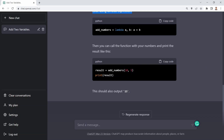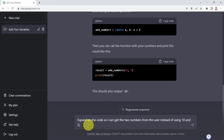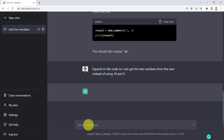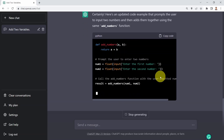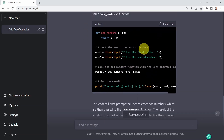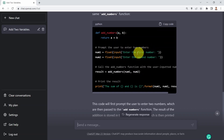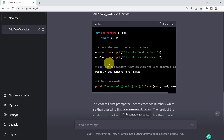Next I would like to expand on that code so I can get the two numbers from the user instead of using predefined values 10 and 5. I say: please expand on this code so I can get two numbers from the user instead of using 10 and 5. ChatGPT develops code that asks the user to enter two numbers, doing type casting to cast the string input to a float data type for num1 and num2, then calling the function with num1 and num2 and printing the results.